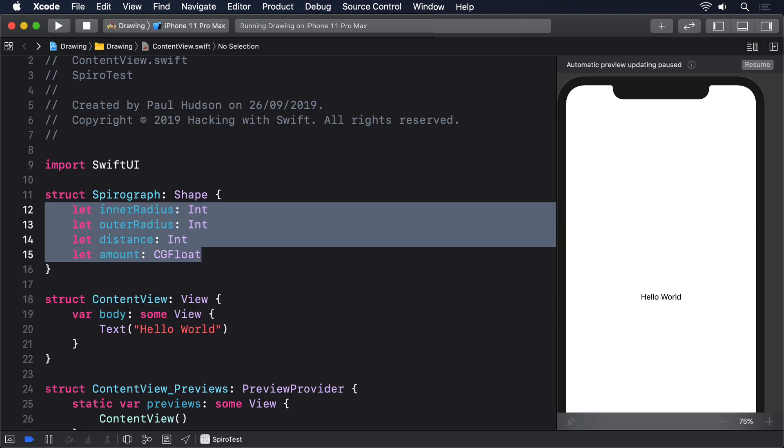We then prepare three values from that data, starting with the greatest common divisor of the inner radius and outer radius, also known as the GCD. Calculating the GCD of two numbers is usually done with Euclid's algorithm, which in a slightly simplified form looks like this.